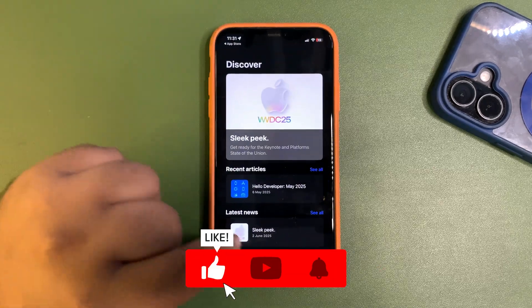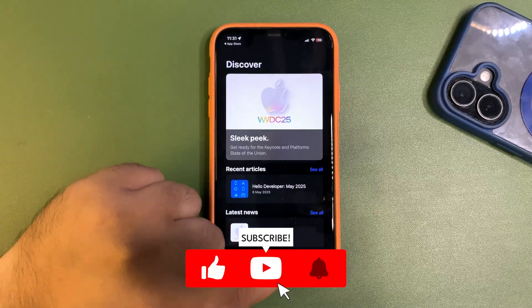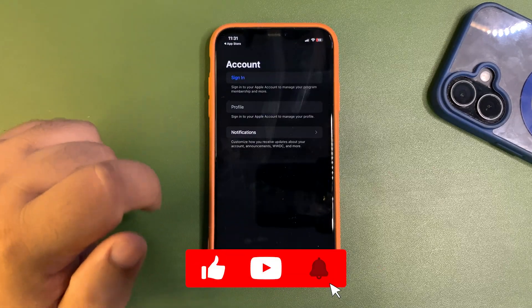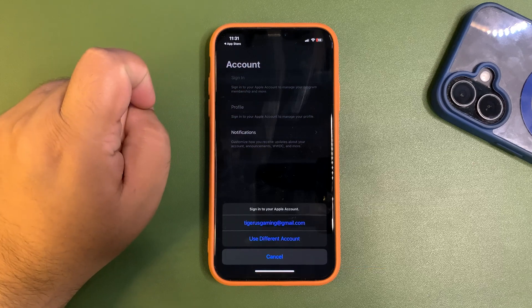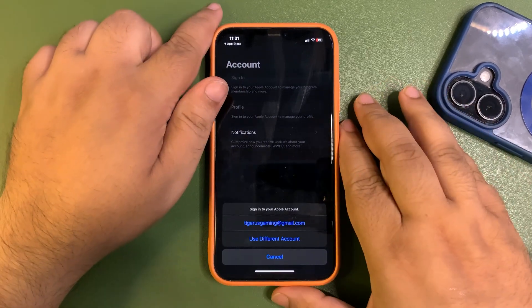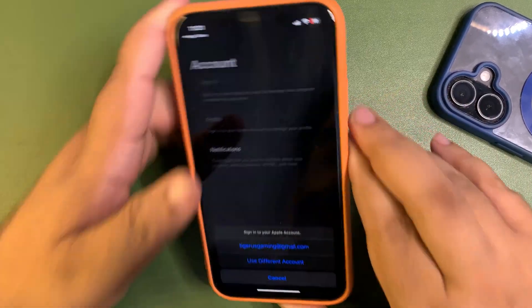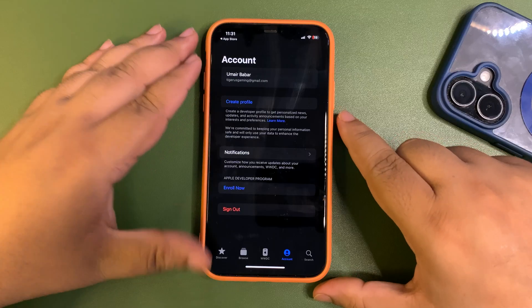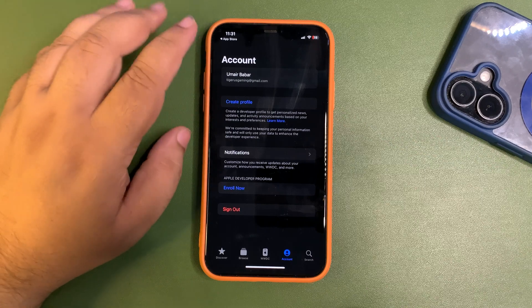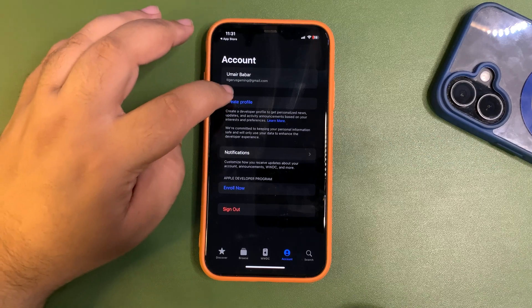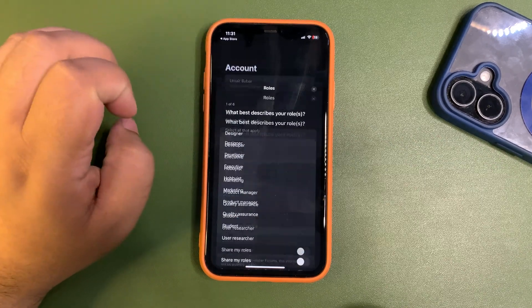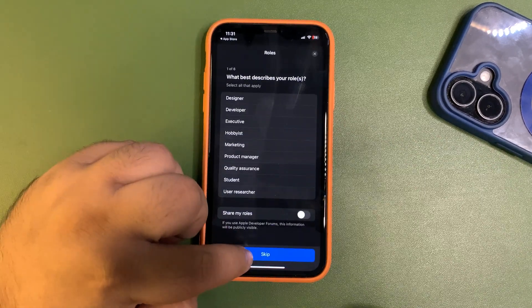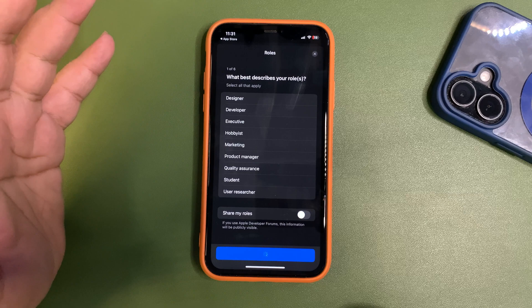Once you have installed the app, open the app and go to the account. Sign in again using the same ID. After I sign in, I will see the option to create profile. Tap on that, just skip that.